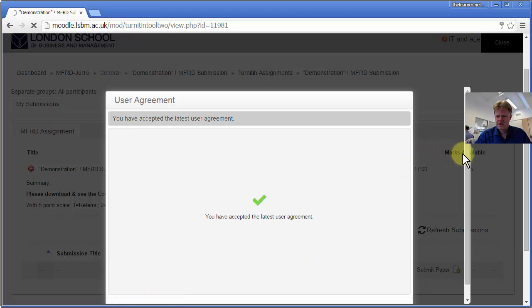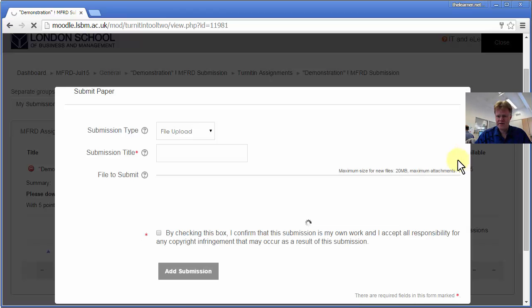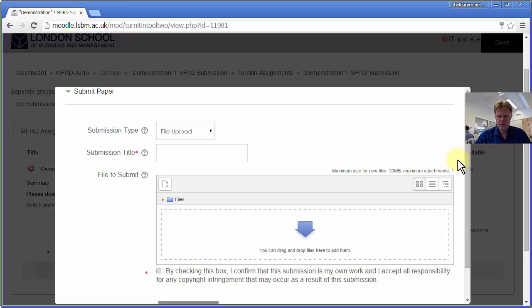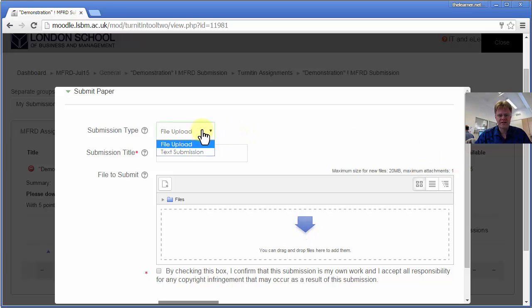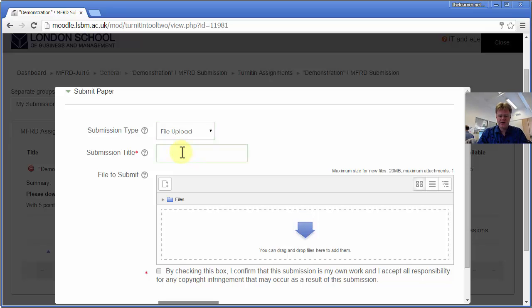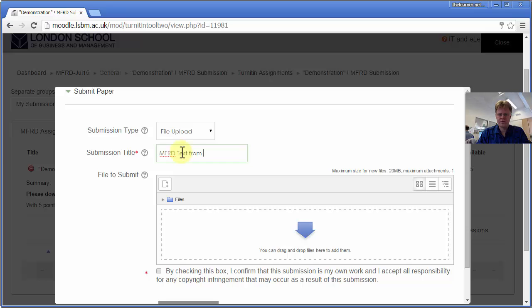Okay, so now we're ready to submit the file. We're submitting a file, I'm not pasting text in, so that's fine. I will give it a title which will be MFRD Test from Jago.